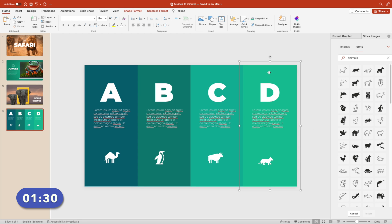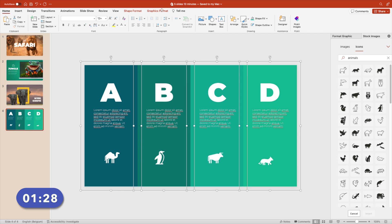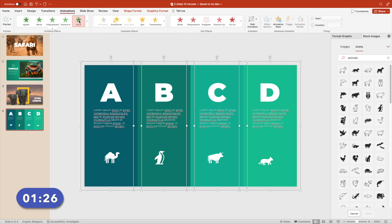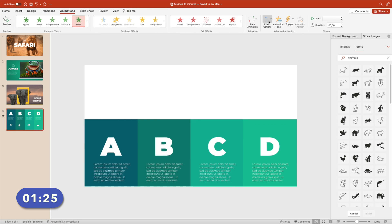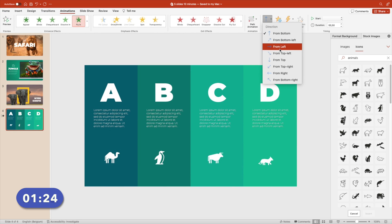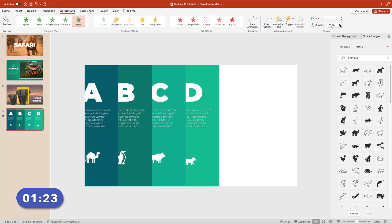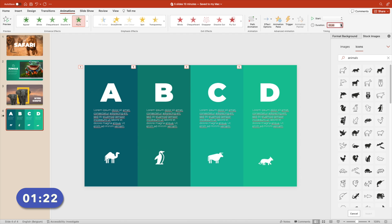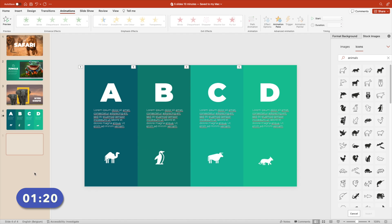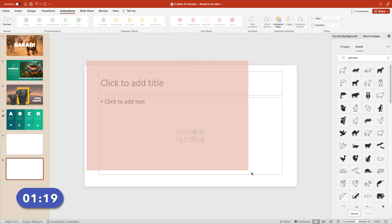Send everything to the back. All four. And then select all four. Animations, fly in, and fly in from the left. Increase the time to about 1.75. And create a new slide because you have one minute left.